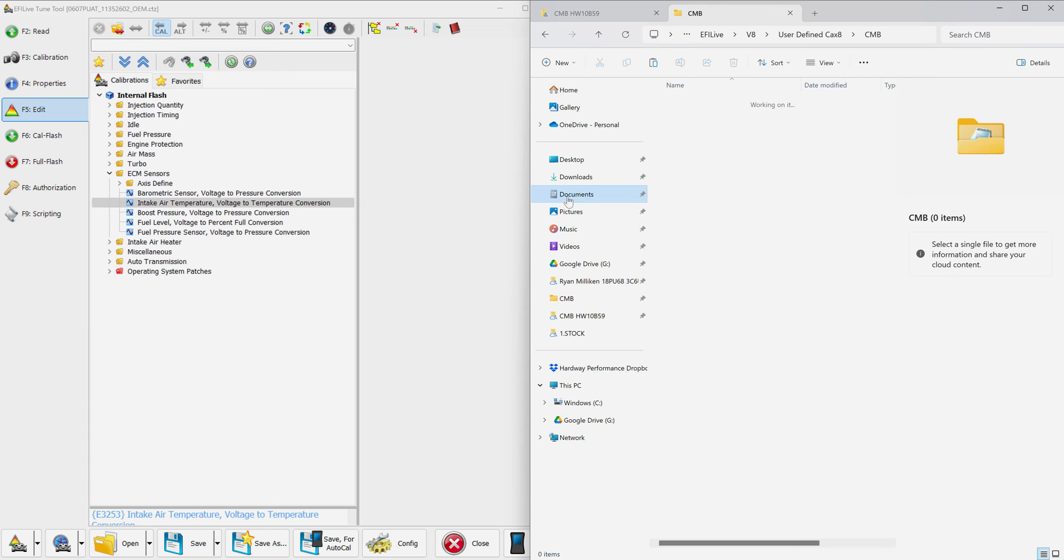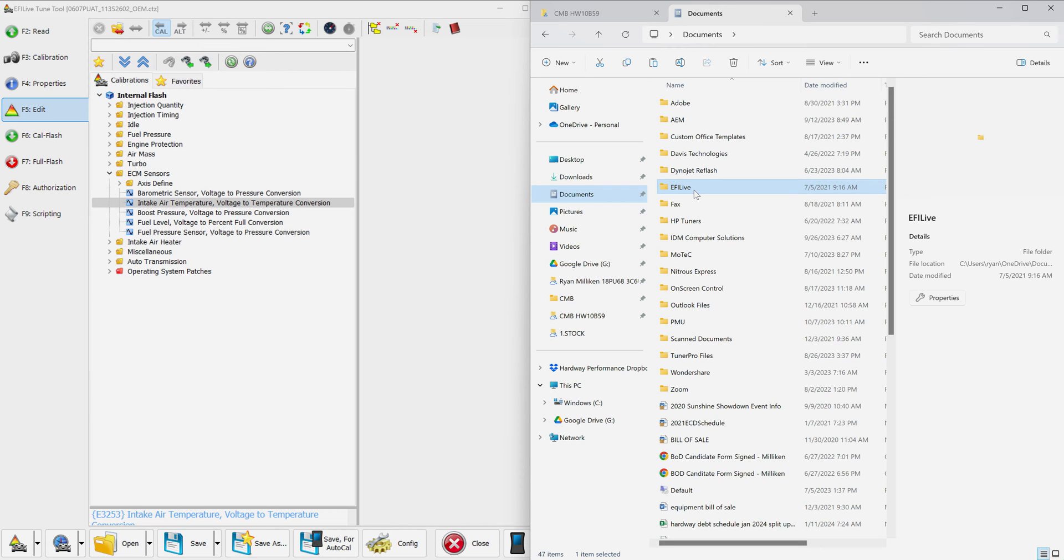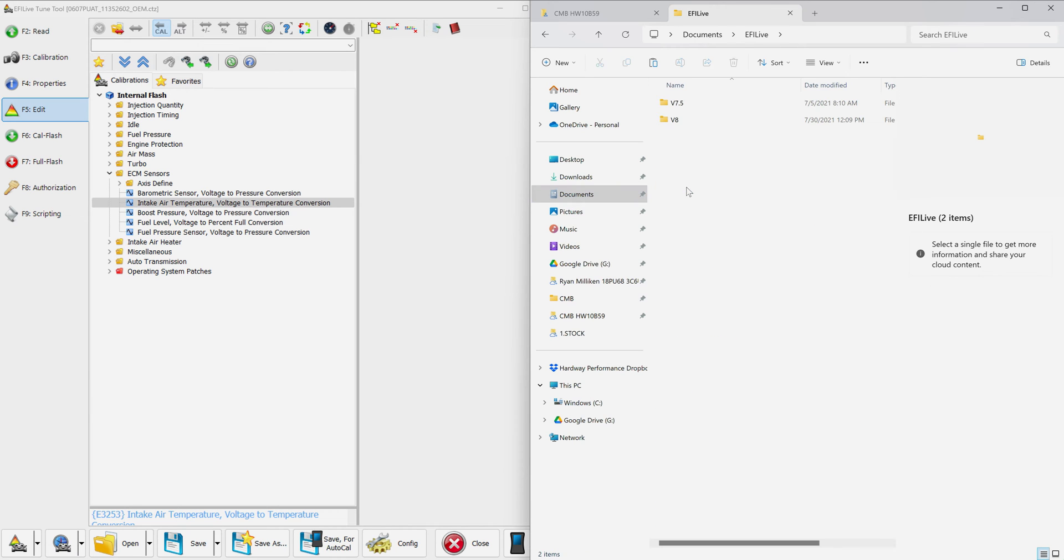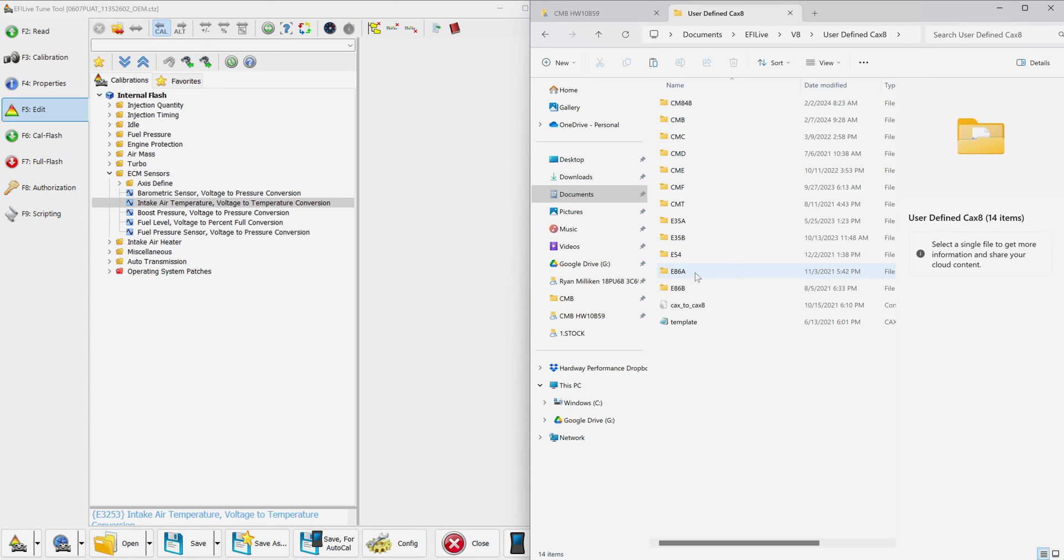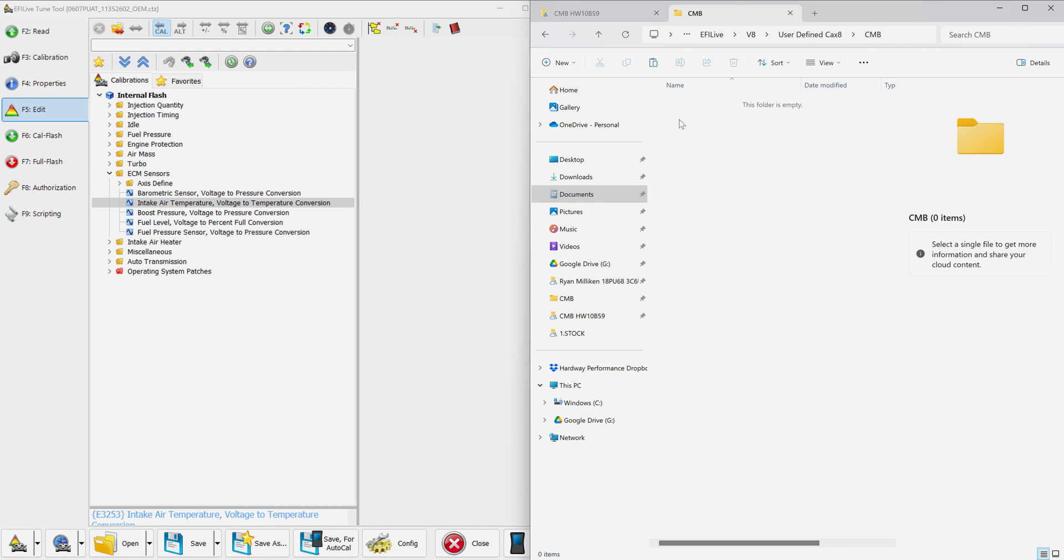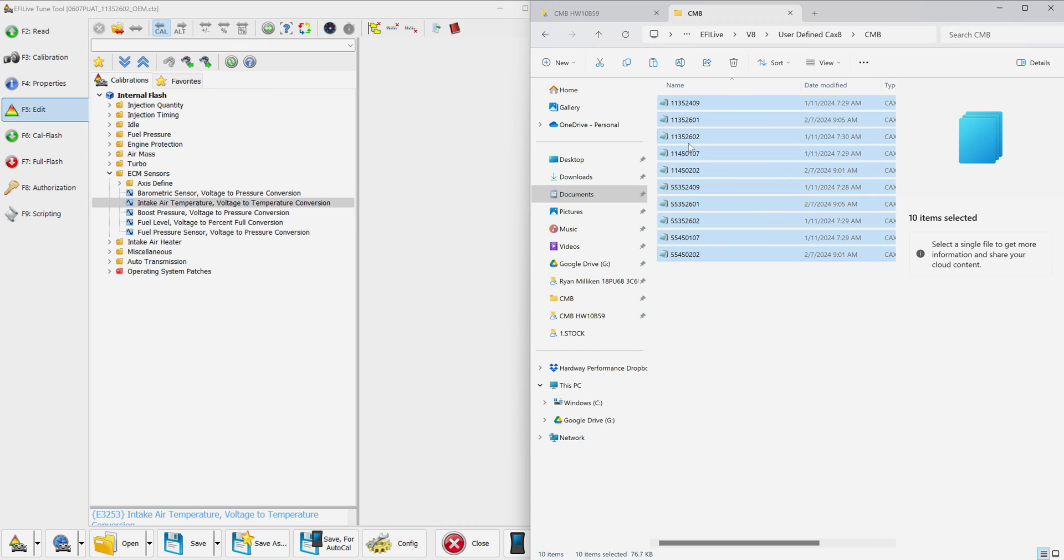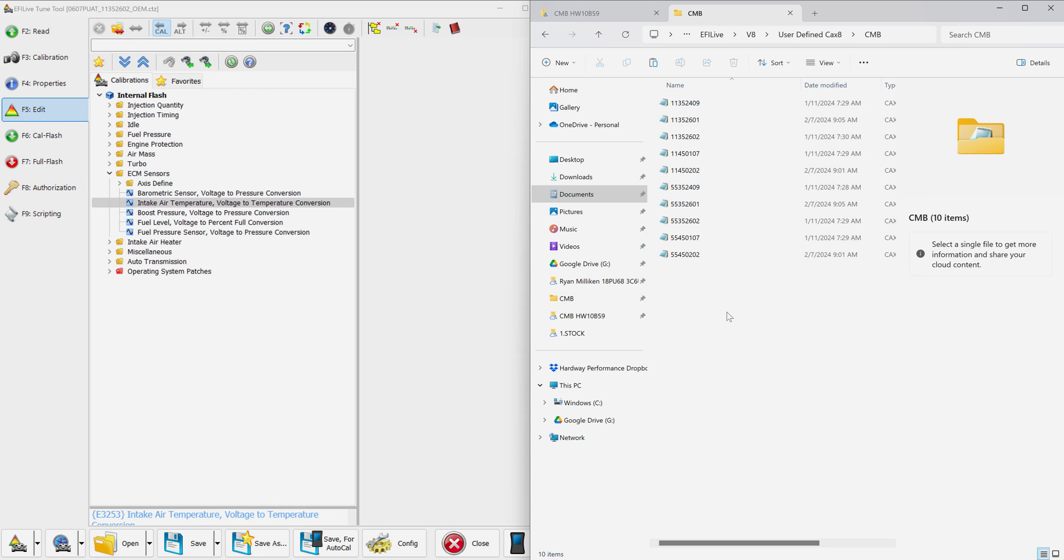We're going to go to Documents, then EFI Live, select V8, then user defined CACS 8, then CMB. This folder is empty, and since I have copied all of the CACS 8 files from the other folder, I'm going to plop them right in there. Now all those are there, that's what we want.